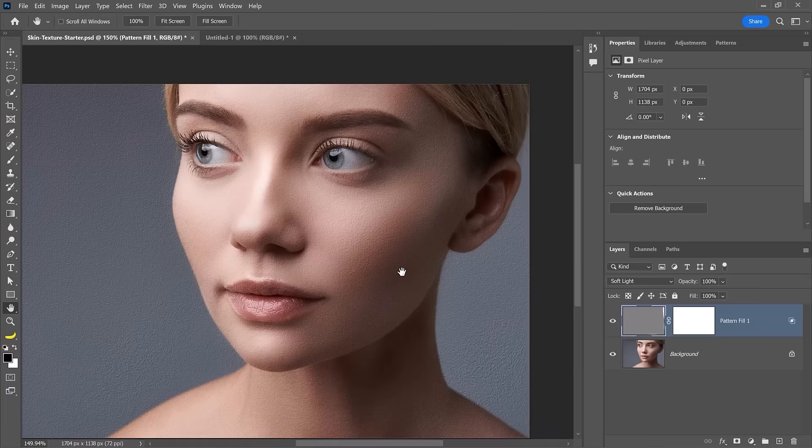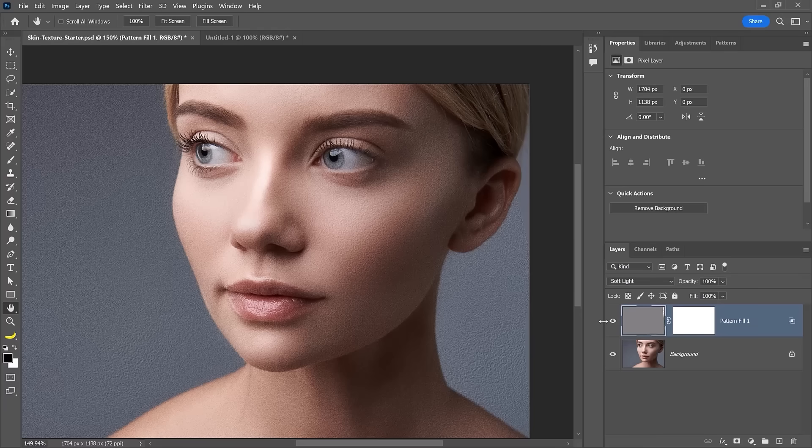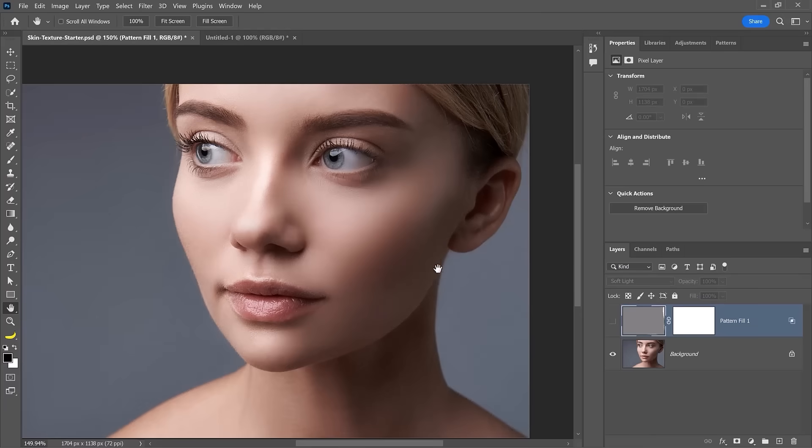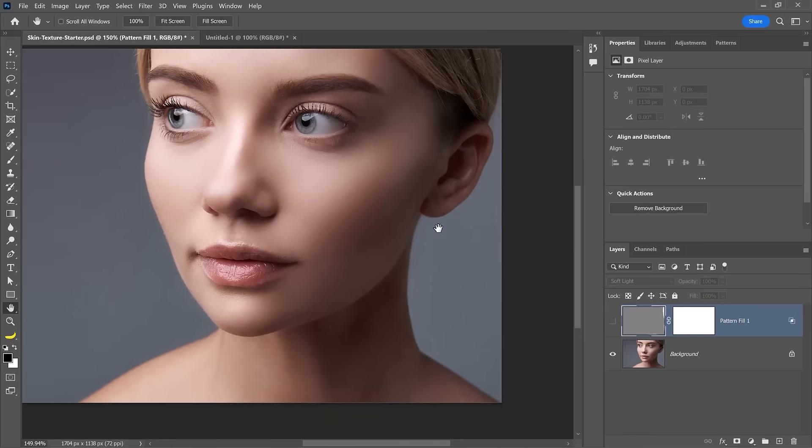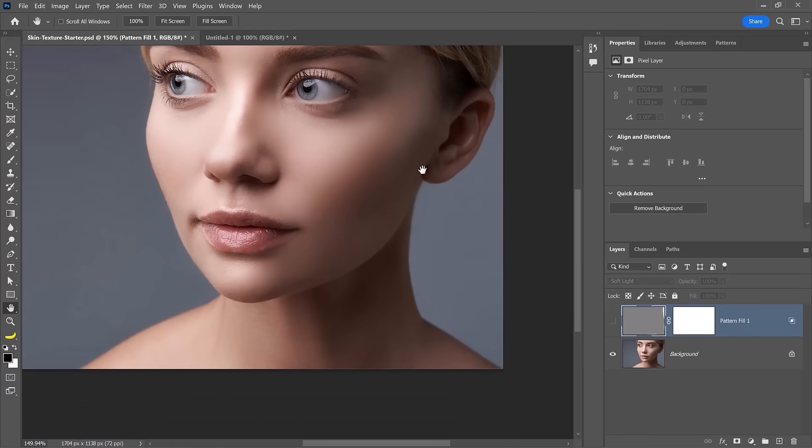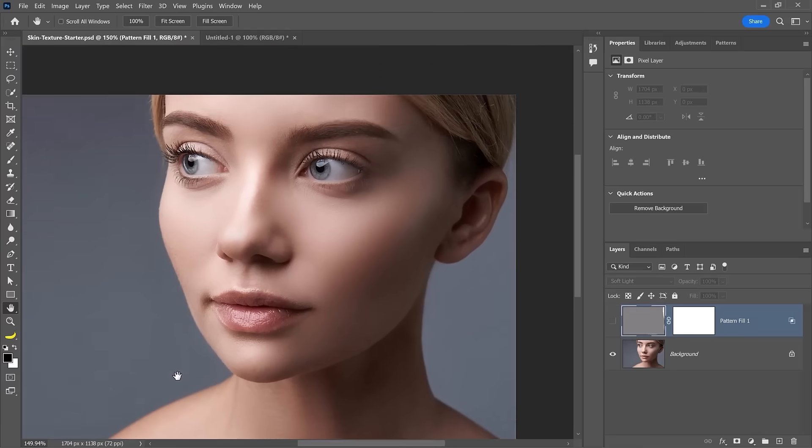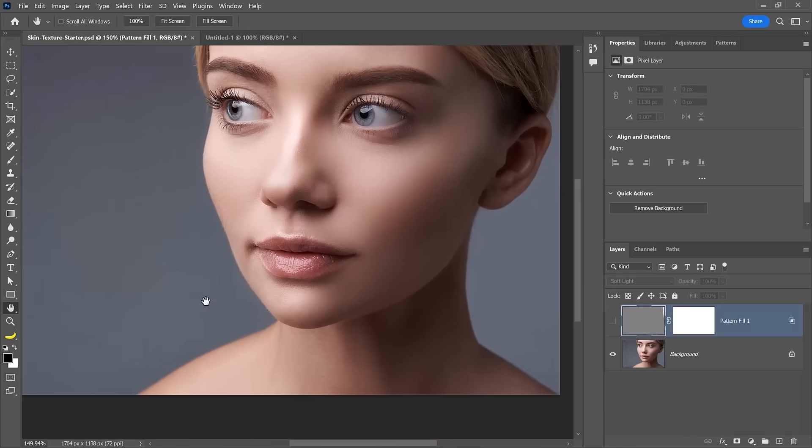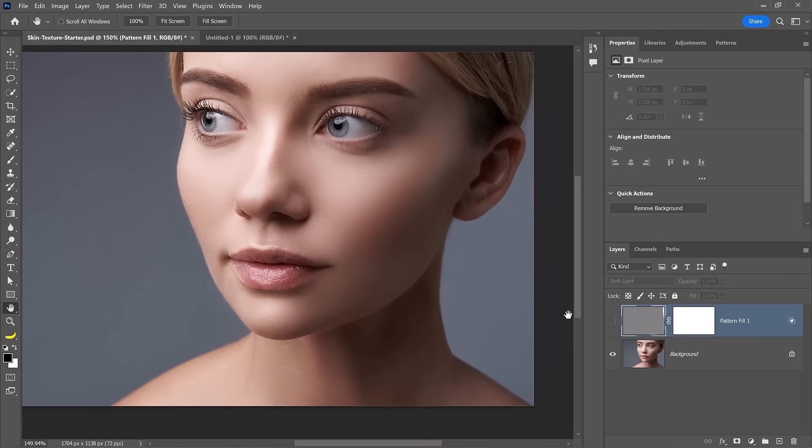The next step is also very important to keep the realism in this skin texture. You'll notice that the background image, the portrait here, has a lot of depth of field. The face is not completely in focus, her jaw is a bit blurry, her neck is blurry. And again, this is because of the depth of field of this photo.